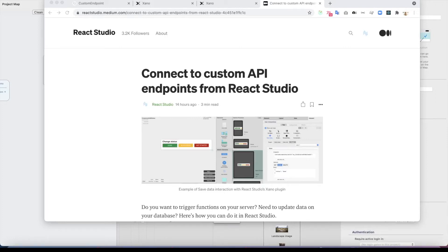Hi, this is Antti from React Studio. We released an update to React Studio which contains a big update for the Xano and Generic JSON plugin. The new feature for both of these is that you can now connect to custom API endpoints directly from a button click.